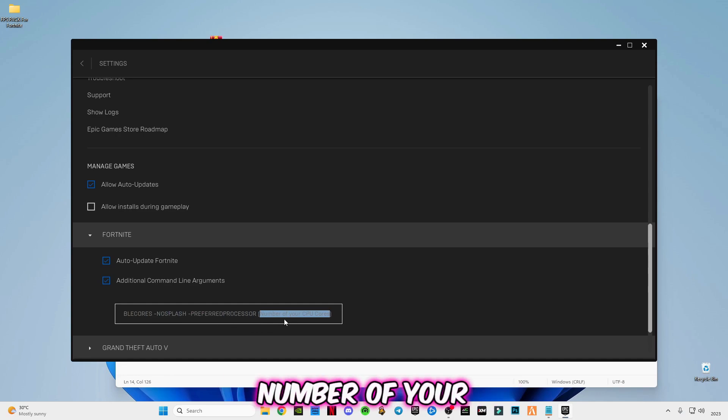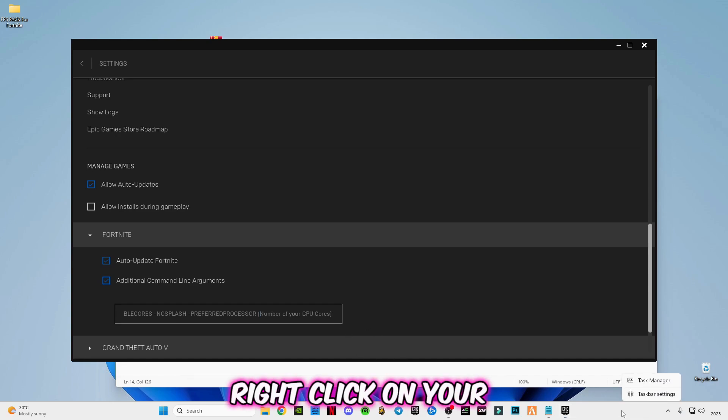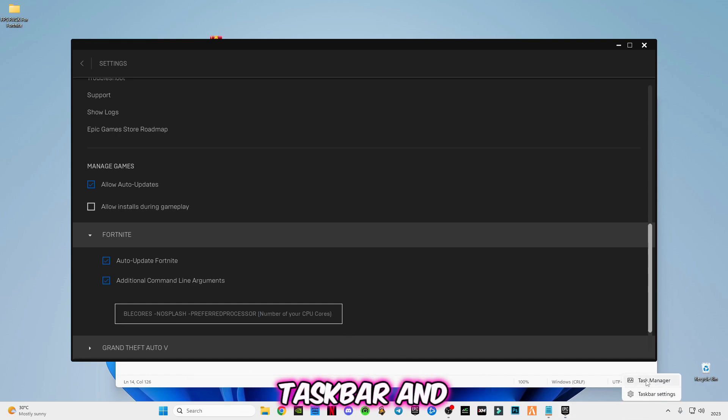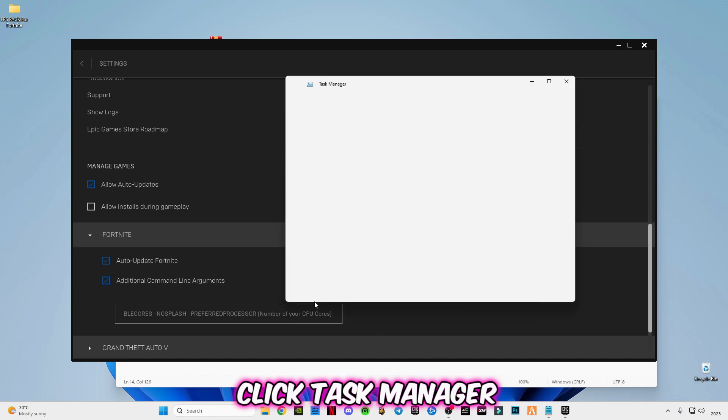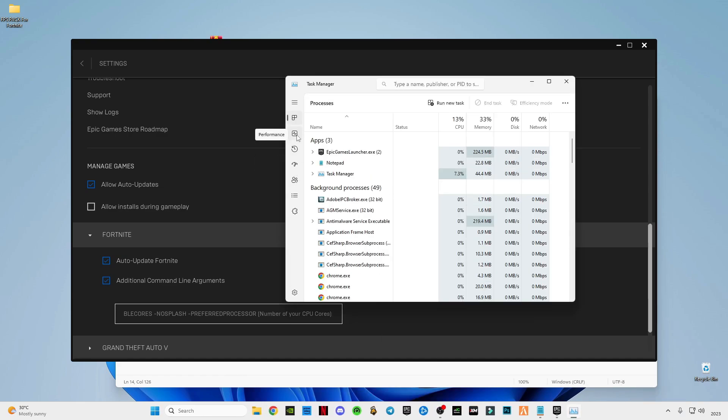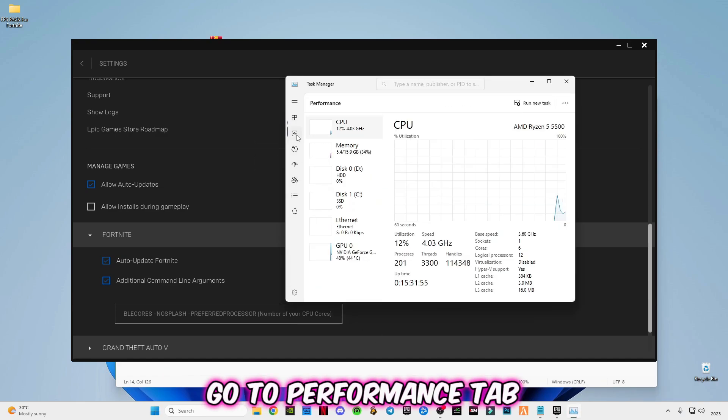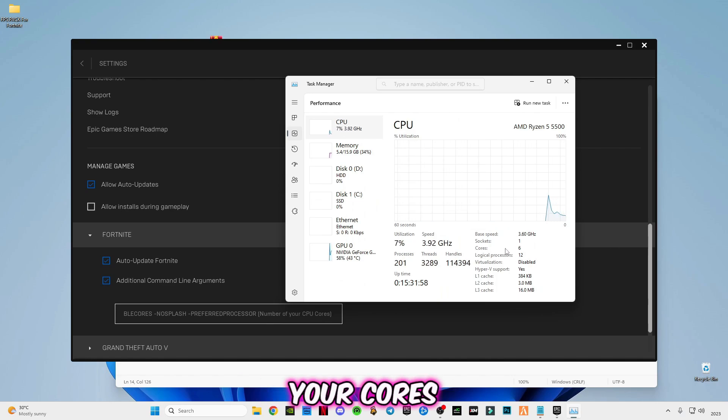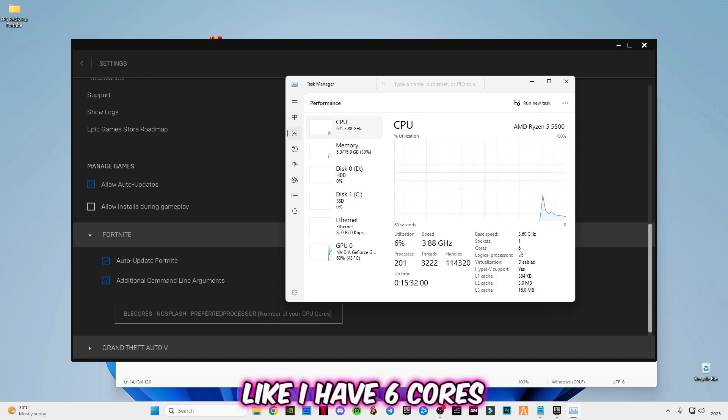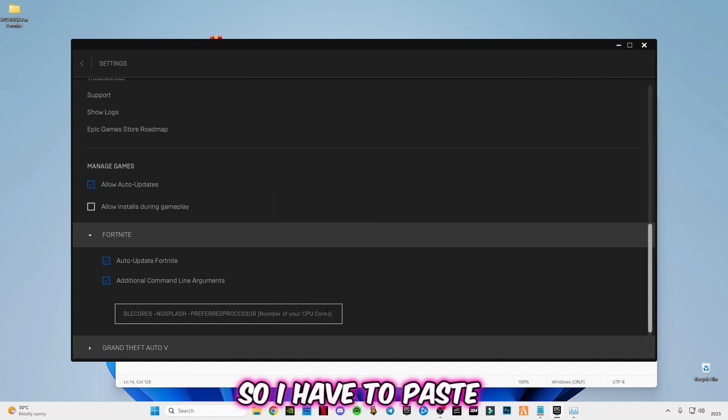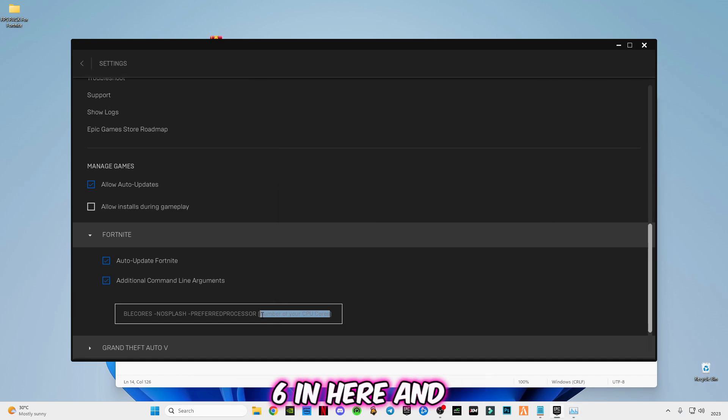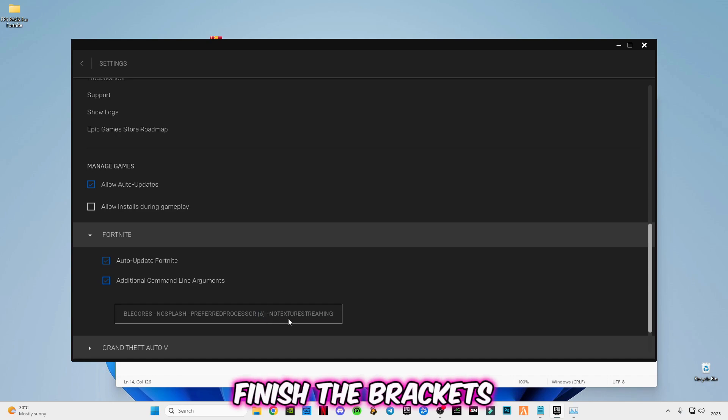As you guys can see, in between the brackets you will see the number of your CPU cores. So to check this, right-click on your taskbar and click Task Manager. Go to performance tab, go to CPU, and you will see your system cores here. Like I have six cores, so I have to paste six in here and finish the brackets like this.